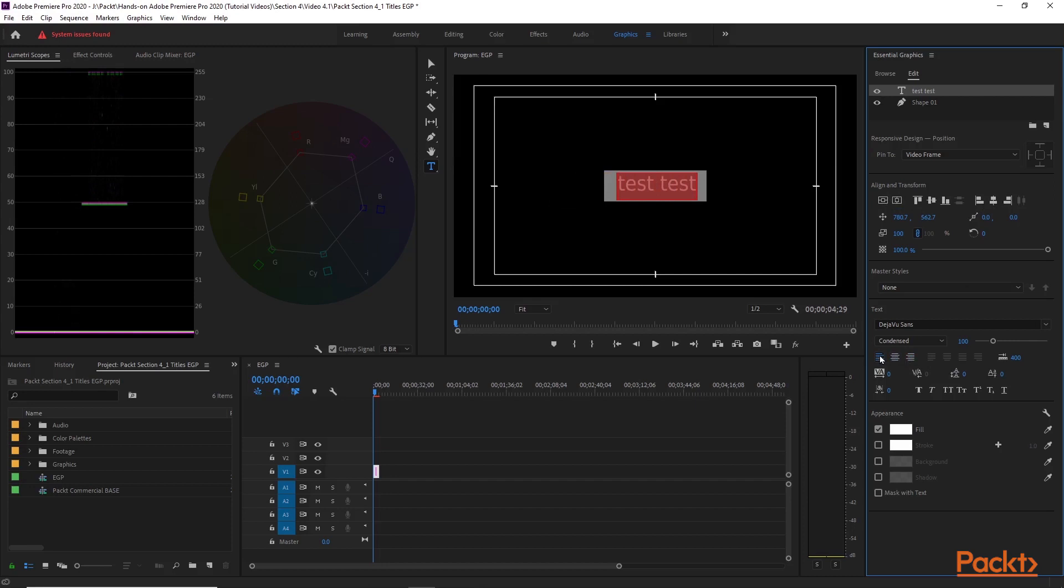We're just going to leave that left justified. Then we also have our tracking, our kerning, our leading, and our baseline shift. Further down is the appearance. In section one we go a little bit more into the detail of the appearance tab here. There's some new things to the Essential Graphics in here within Premiere 2020 but we'll quickly just go over a couple things.